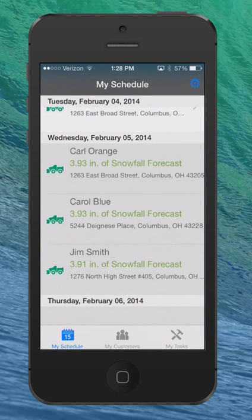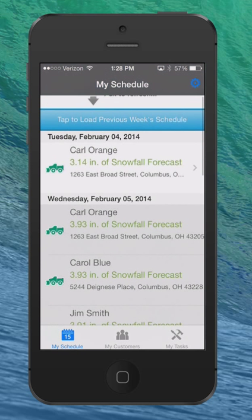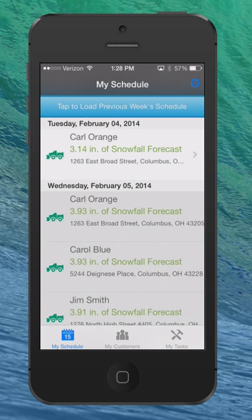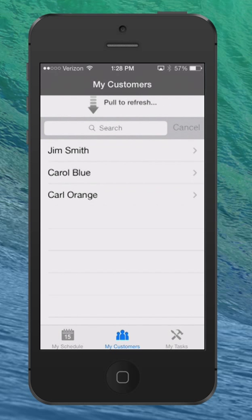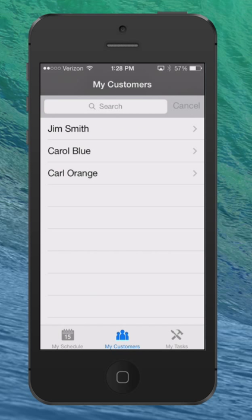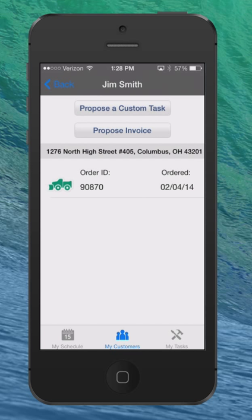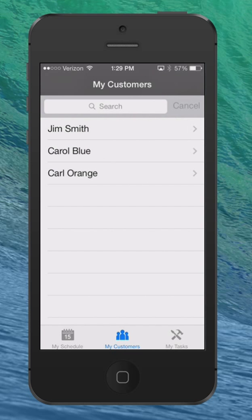Those are a couple of big changes that should make things drastically easier. Other screens have not changed that much — you'll see I can go over to 'My Customers,' where here's a list of my three customers loaded in today. As before, I can propose an invoice or a custom task through there. No big changes on any of those — the big ones are all simply on 'My Schedule.'